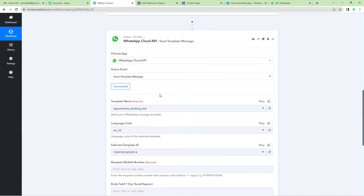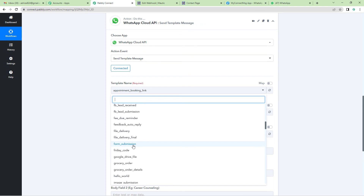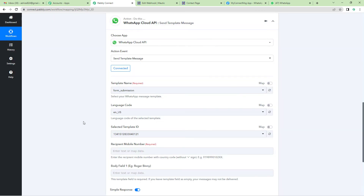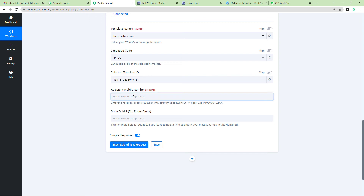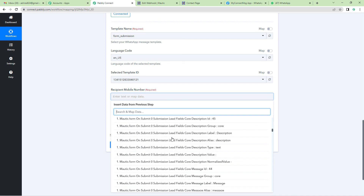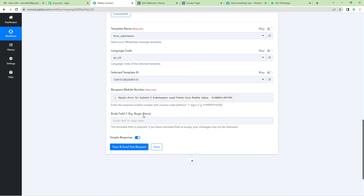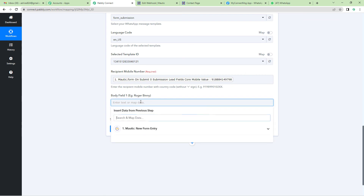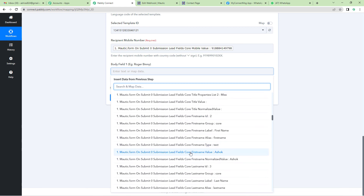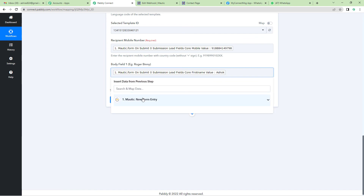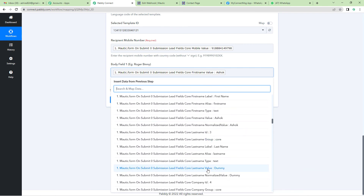Now it will ask you for a few details. This is the template name — we created a template on WhatsApp, which is the message that would be sent to the users. We have selected 'Form Submission' as the template. Now let us give some more details. It is asking for the recipient mobile number — let us map that from Mautic. Scroll down and here it is. Then in the body field, it will ask you for the name — again, we will map it from Mautic. Here you will see the first name. Then give a space and map the last name. Scroll down and here it is — click on this.